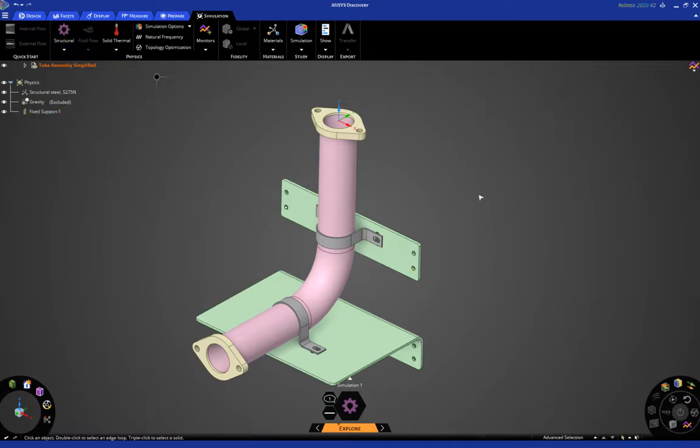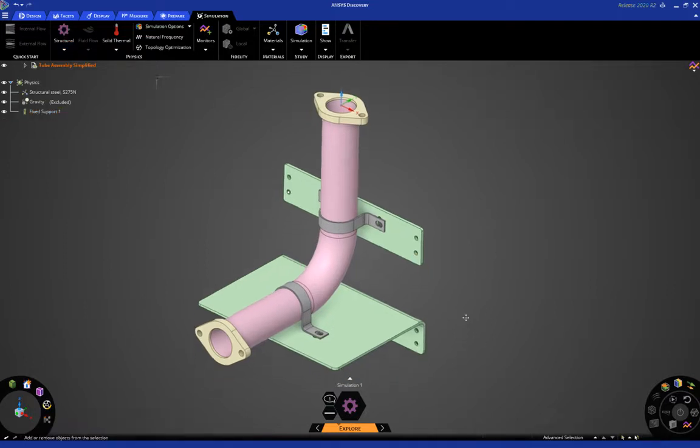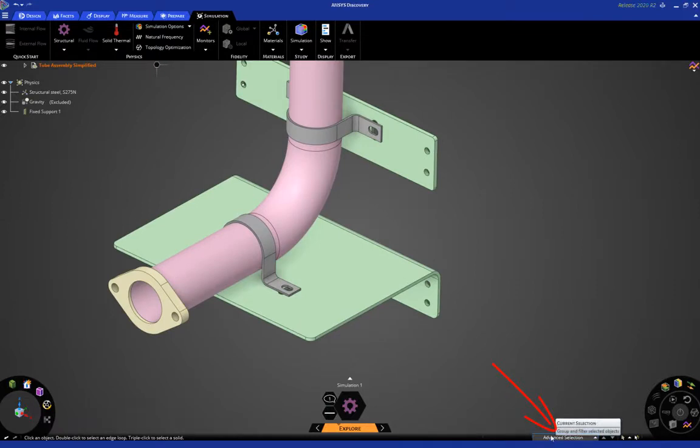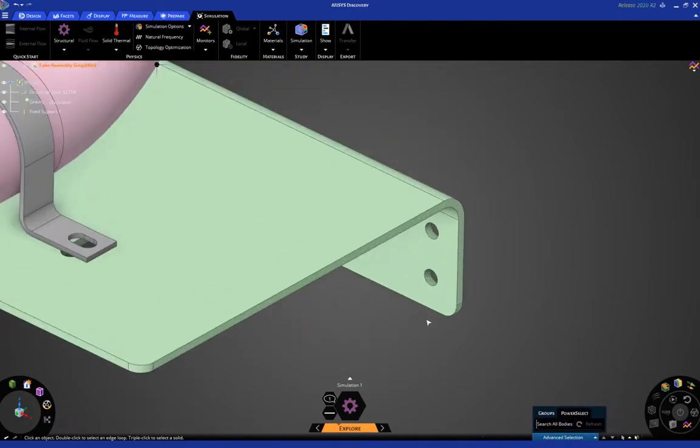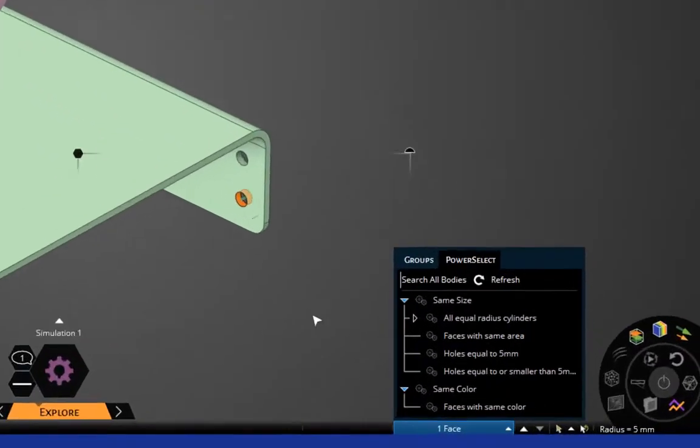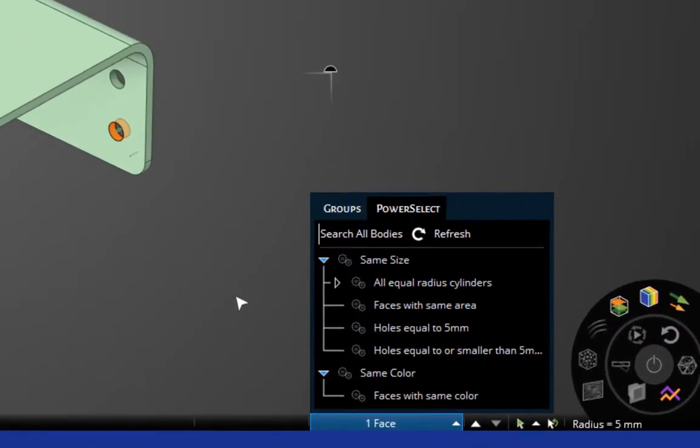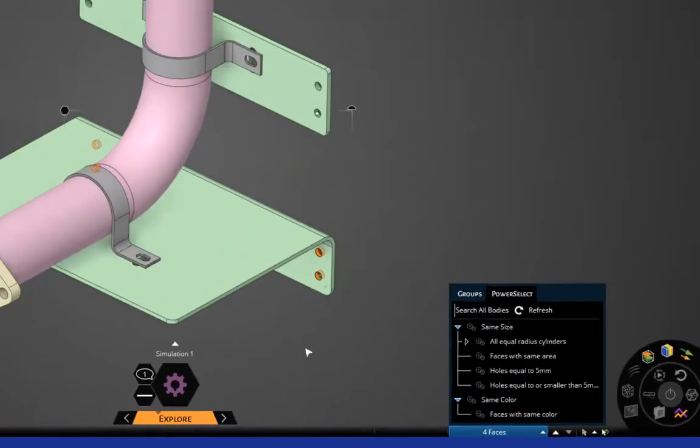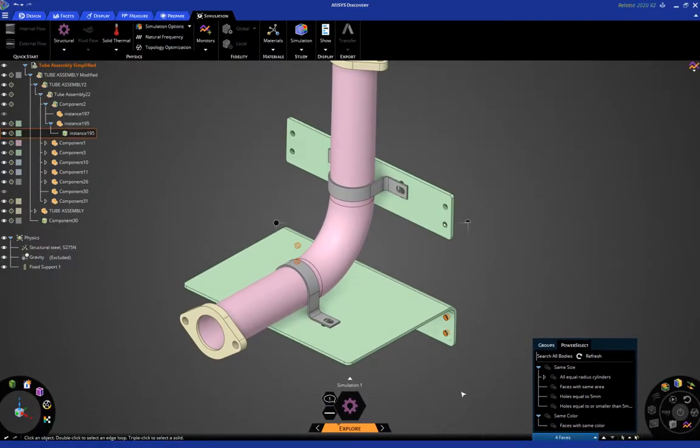Okay, now we'll do the same thing for this bottom green bracket, but we're going to do it a slightly different way. Down at the bottom, you'll notice an advanced selection option. Click here, and then make sure the power select option is turned on. Then select this face. You'll see now you have the option to choose all holes equal to five millimeters in this bottom bracket.